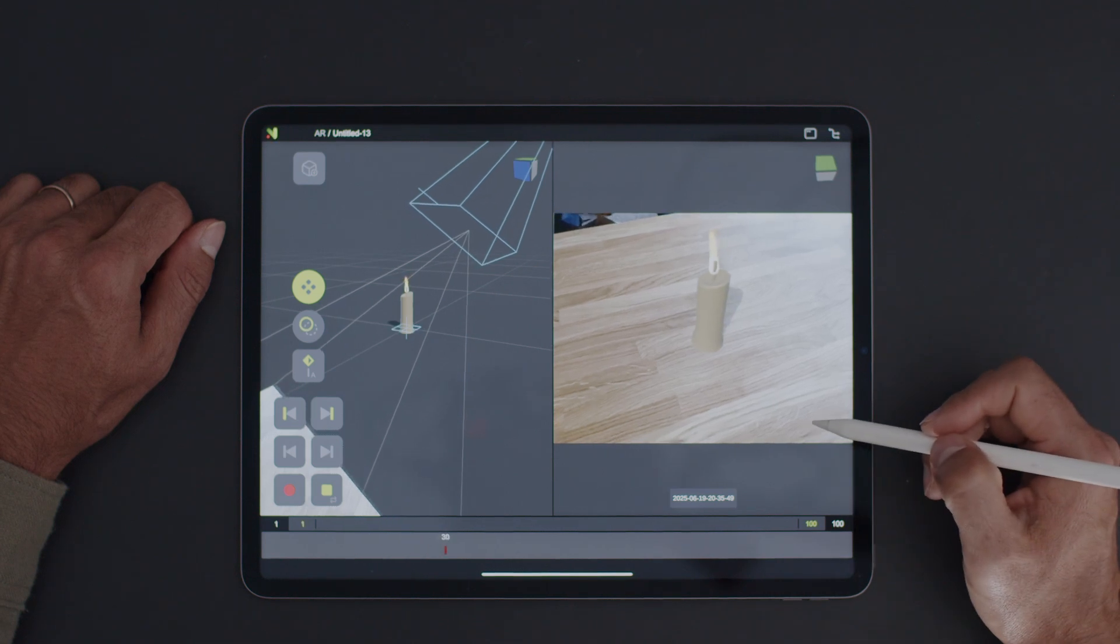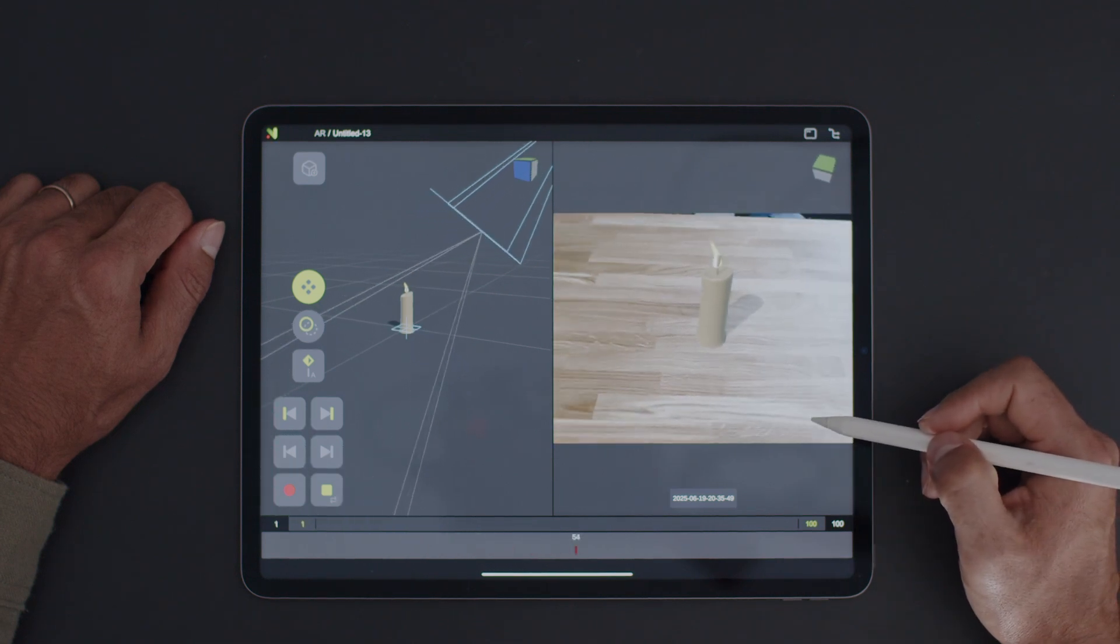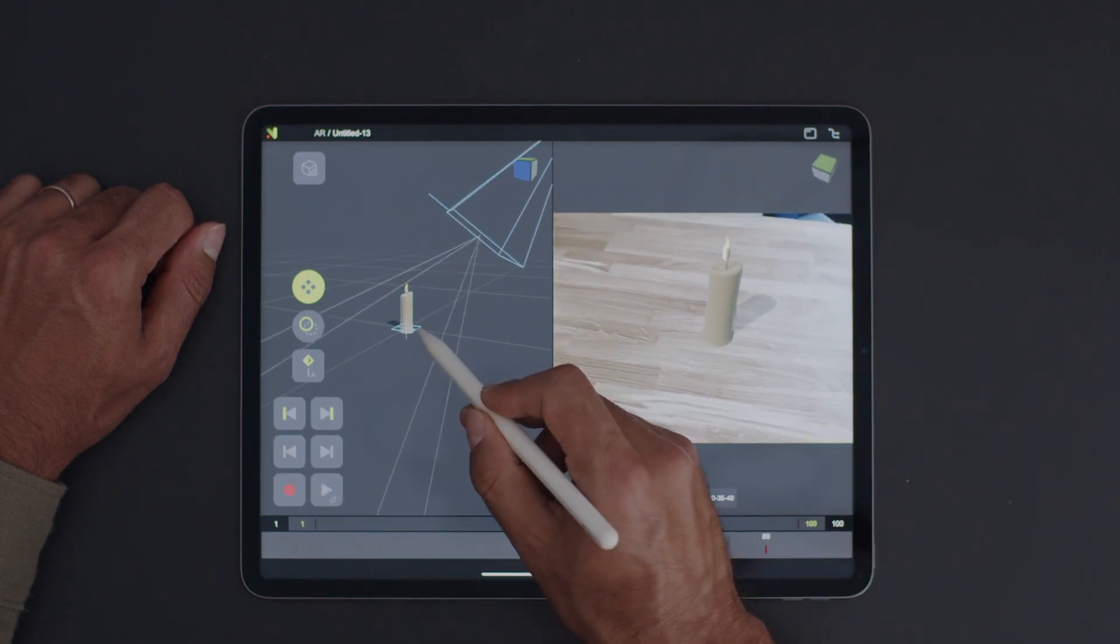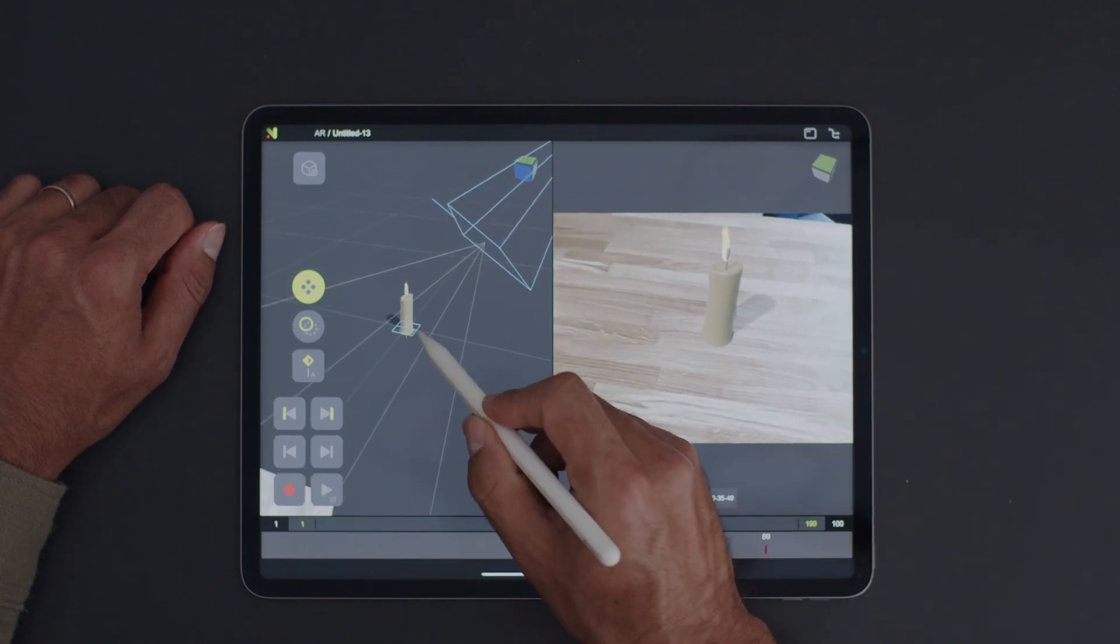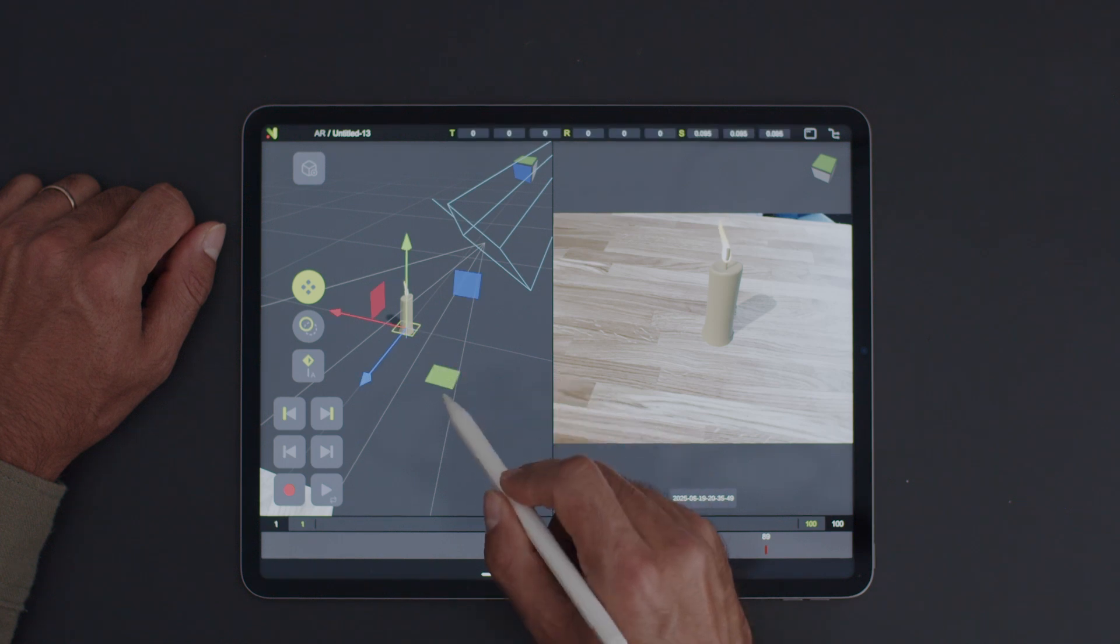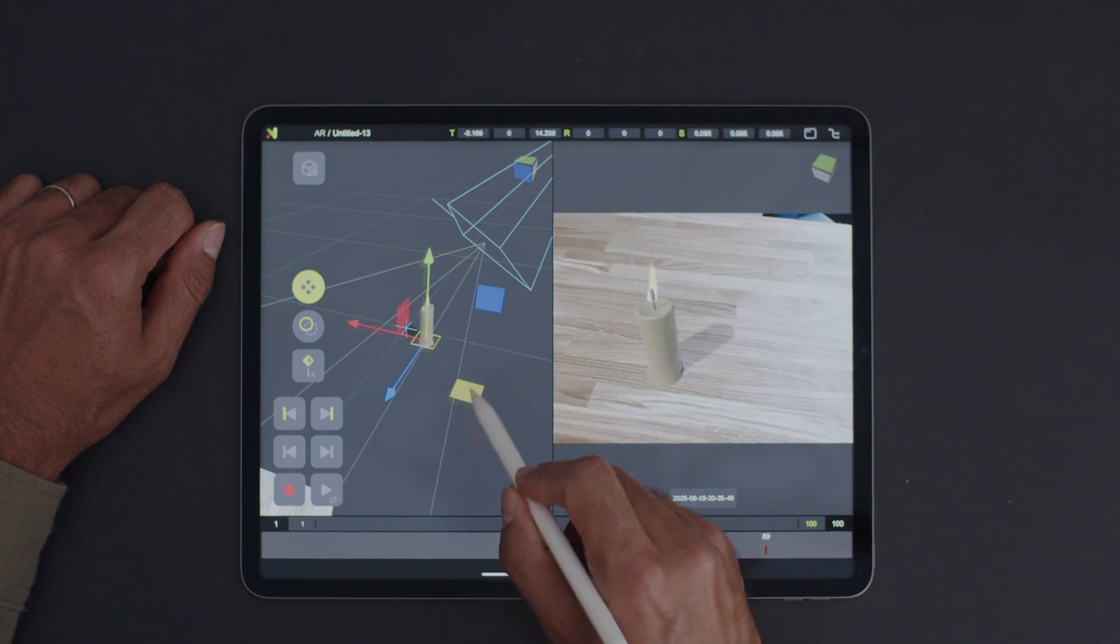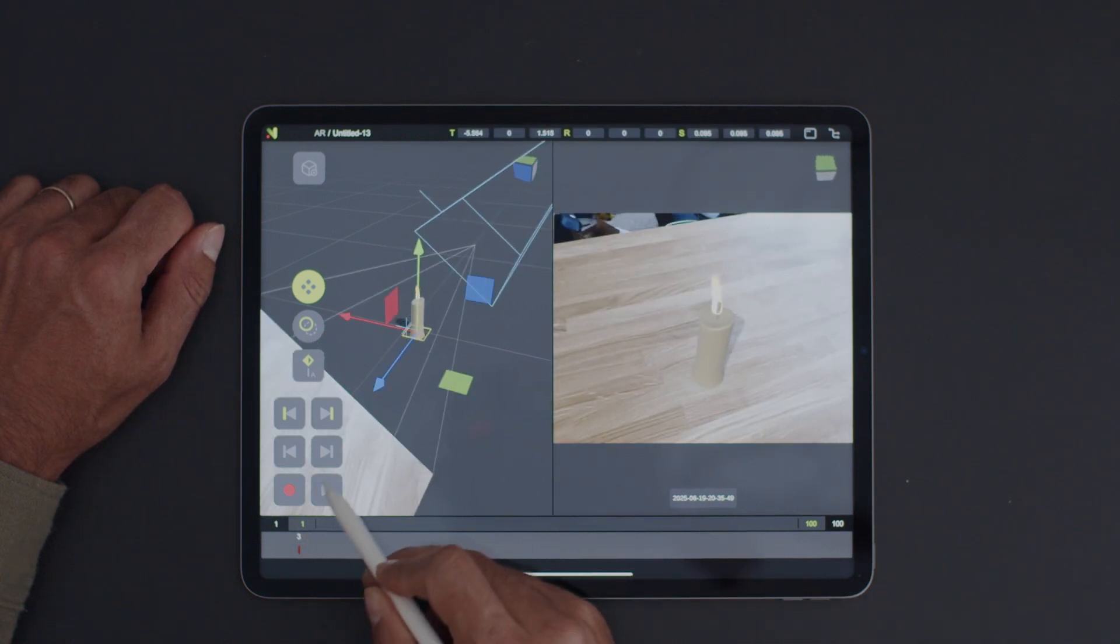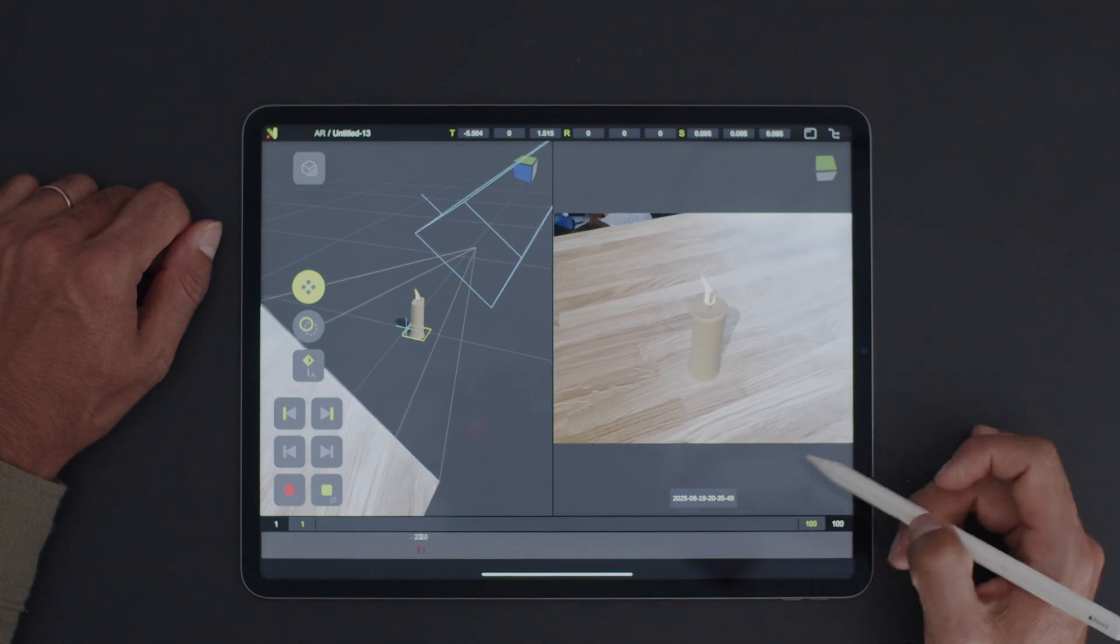Great! Everything's working together. We can also move things around and start building a really cool shot. For those who want to export the scene to other software like Blender or Maya, let's do that.